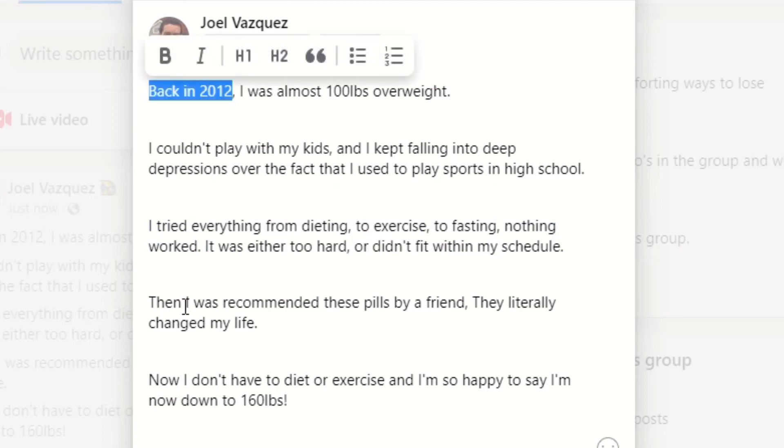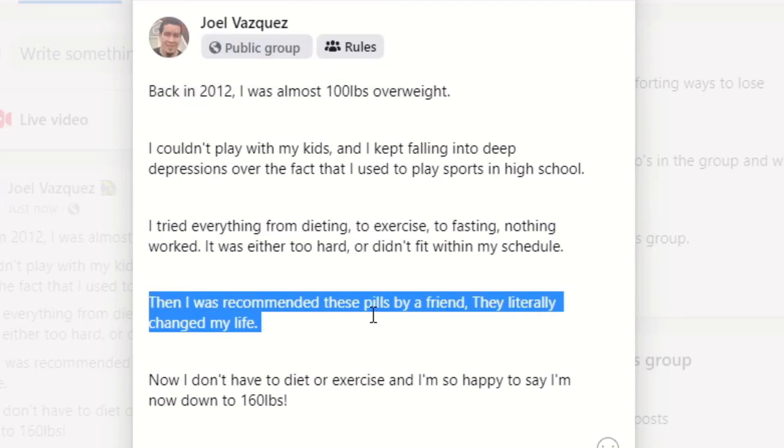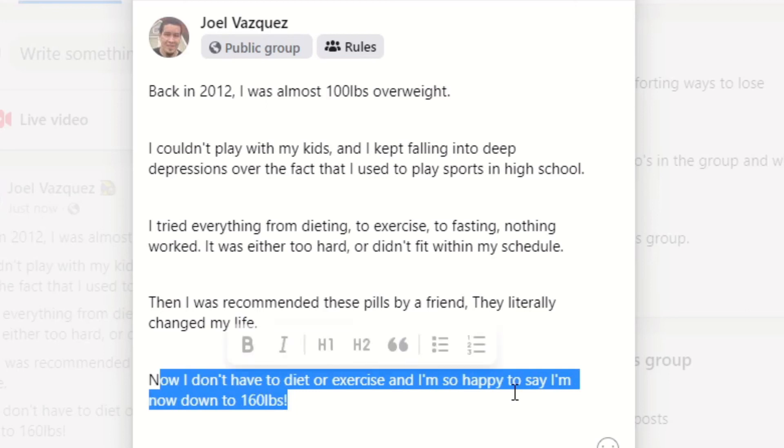Now the last thing is that Need. What happened at the end of the story? Then I was recommended these pills by a friend. They literally changed my life. Now I don't have to diet or exercise and I'm so happy to say now I'm down to 160 pounds. That's it.